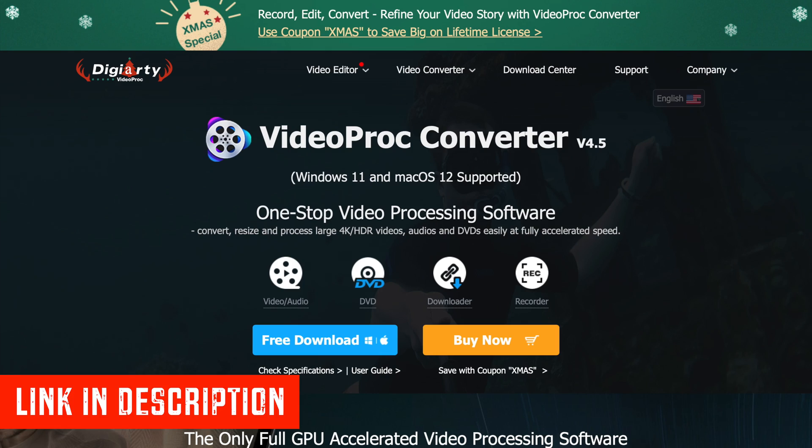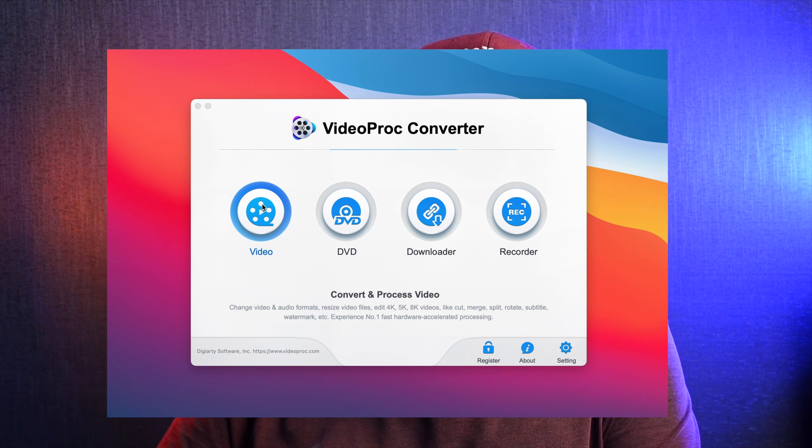If you want to do more than five minutes you have to go for the paid version, but today we're looking at the free version. We have the clip that you just saw, which was deliberately shaky, and we're going to run it through VideoProc Converter to see if it can improve the shakiness. I'll talk you through how you do it, look at the results, and you can see for yourself. First of all, you open up the program after the free download.